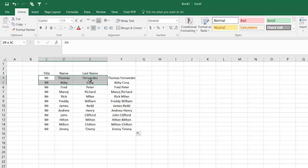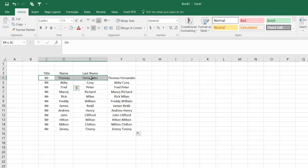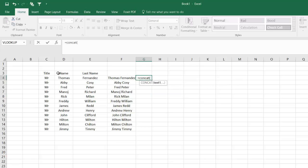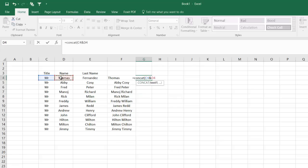Let's say if I want to join all three—Mr. Thomas Fernandez—I'm going to again use equals CONCAT, open bracket, this and this and this.